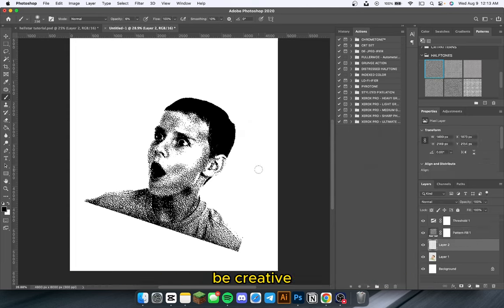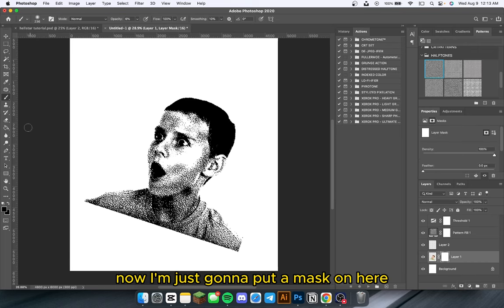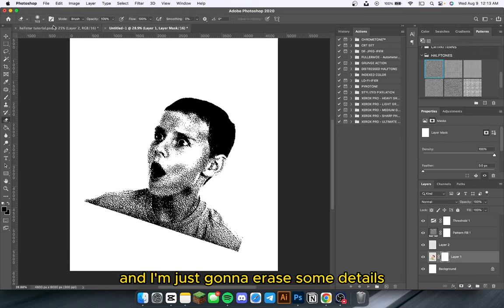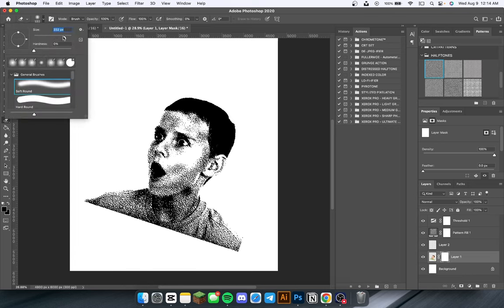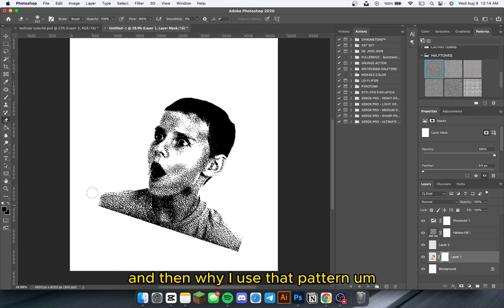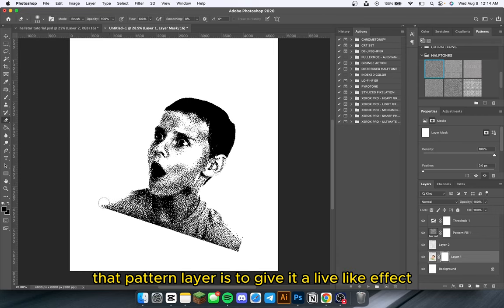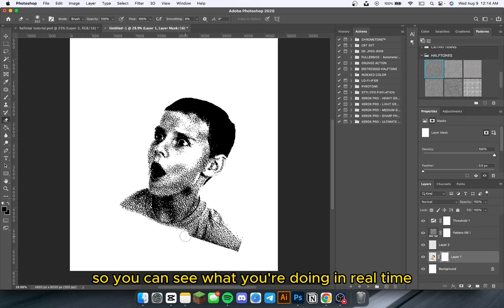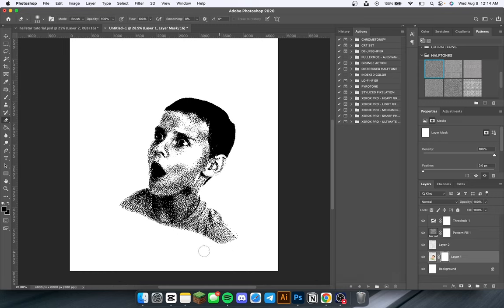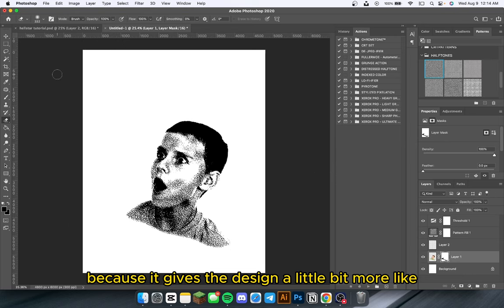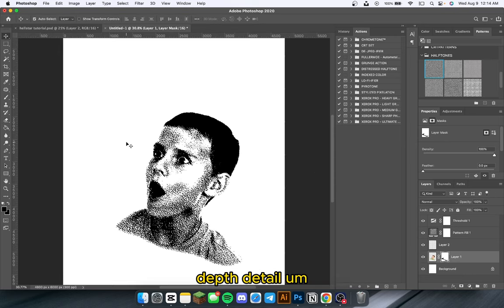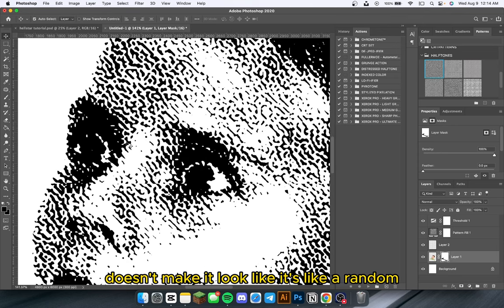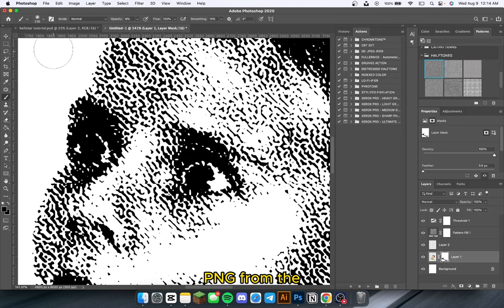Now I'm going to put a mask on here and erase some details. The reason I use that pattern layer is to give a live effect so you can see what you're doing in real time. I'm going to erase his shoulders and stuff because it gives the design a little bit more depth and detail, and doesn't make it look like it's just a random PNG from the internet.